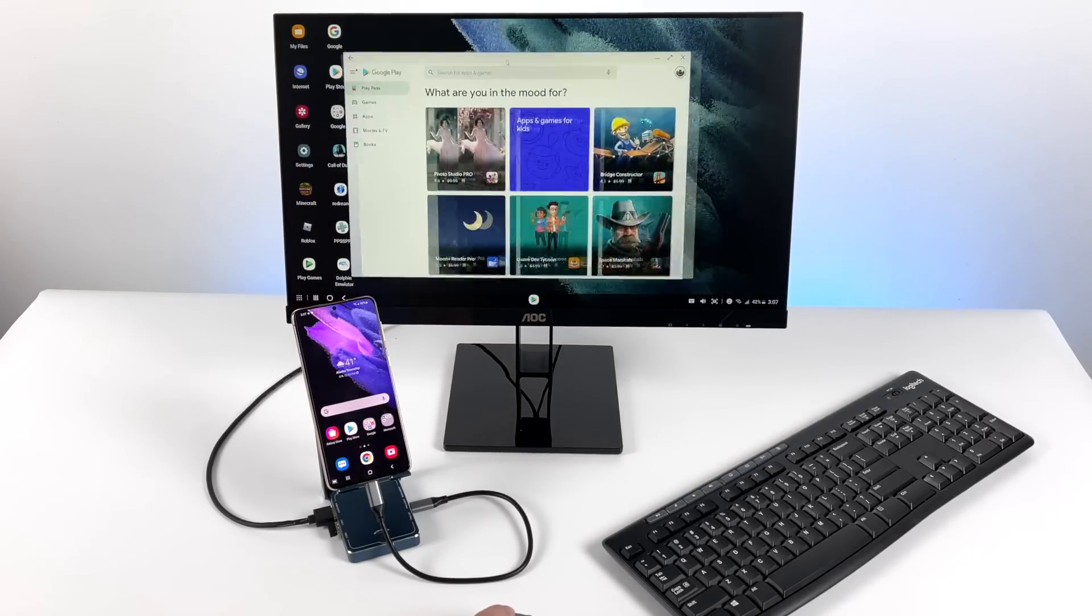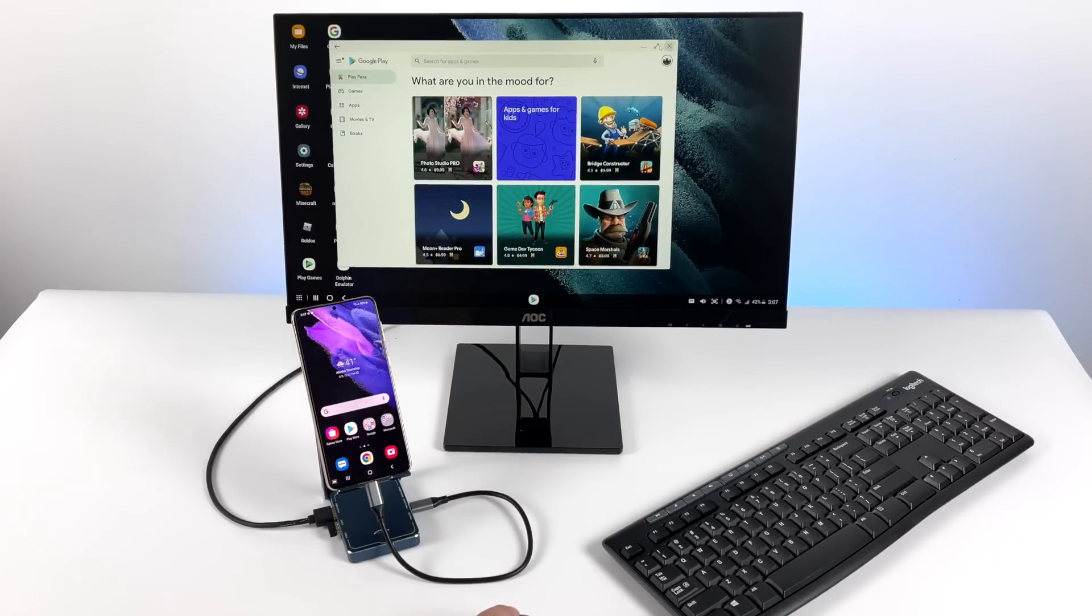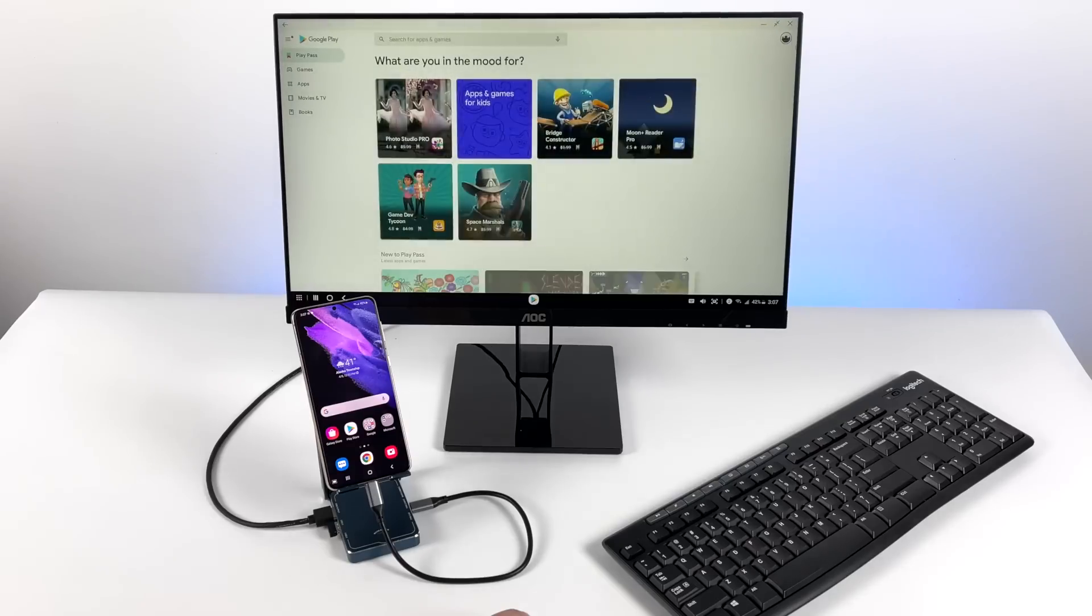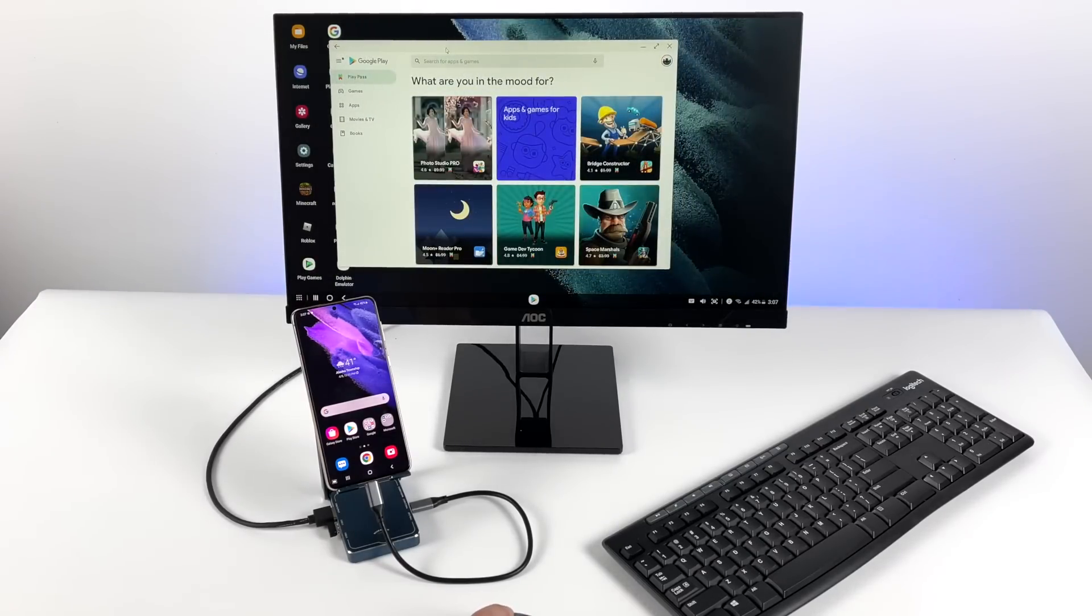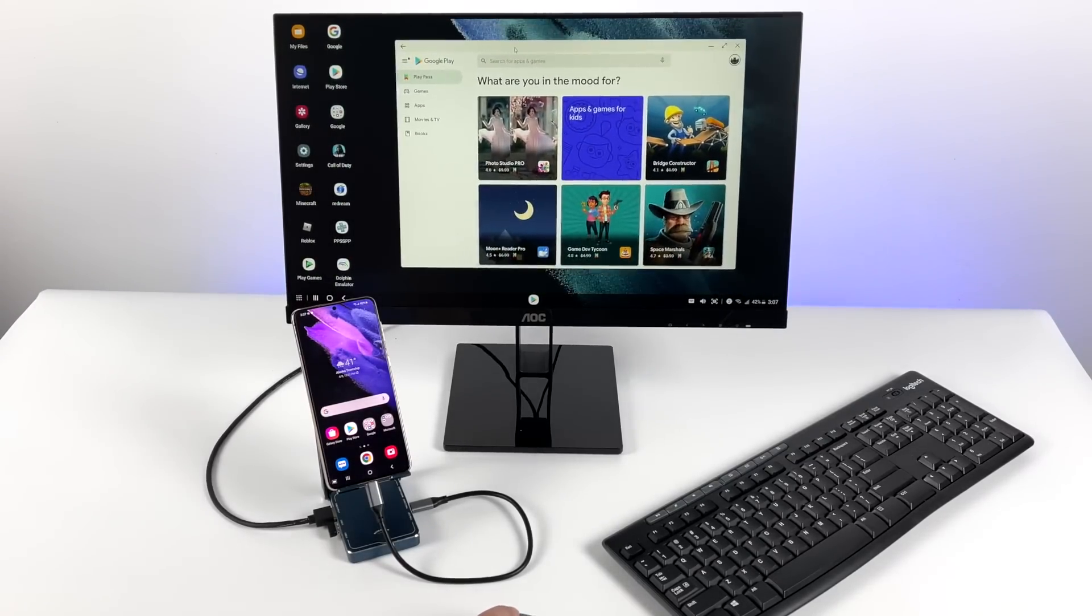But now this way I can use this like a desktop operating system. Windows, Linux, OSX. We have multiple windows. We can resize them. And it does work really well. I've done several videos on Dex.